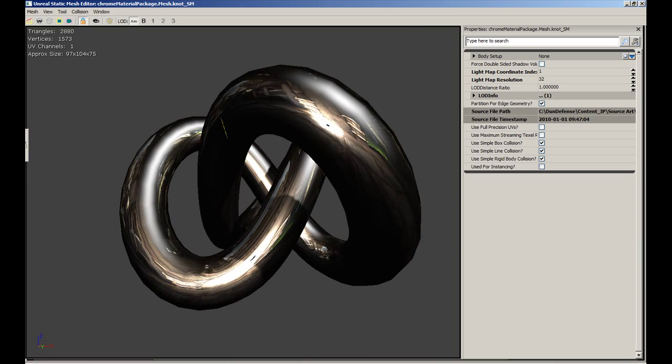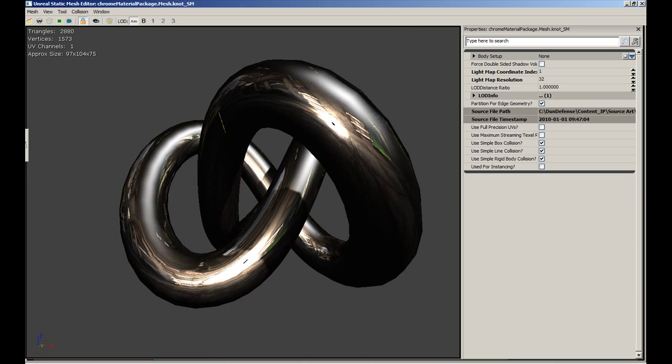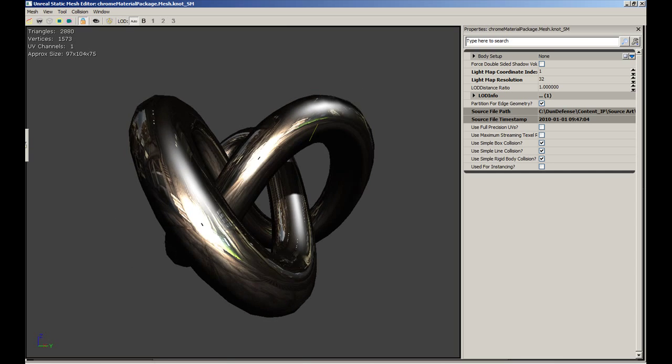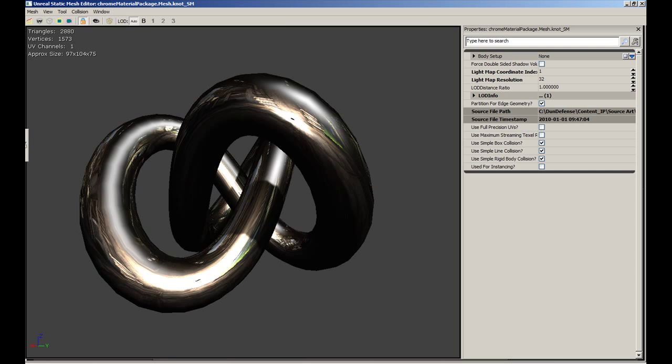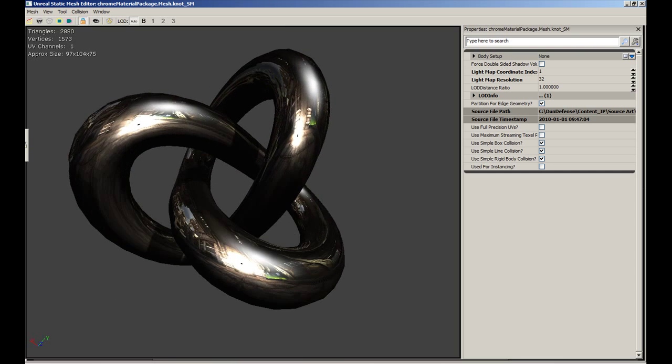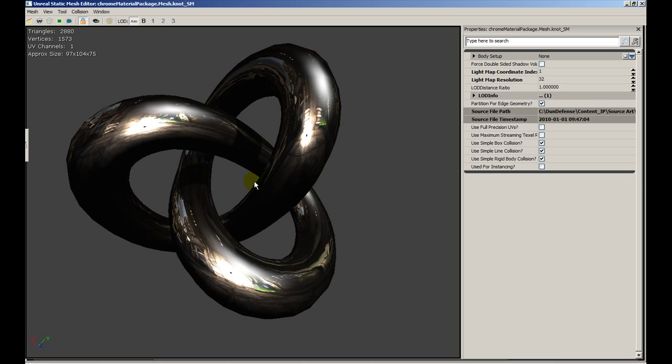This tutorial was a requested tutorial. I actually got two requests: how to import a model and how to create a metal texture. So I'm always eager to help. Thank you very much. Hope you enjoyed it. Bye.